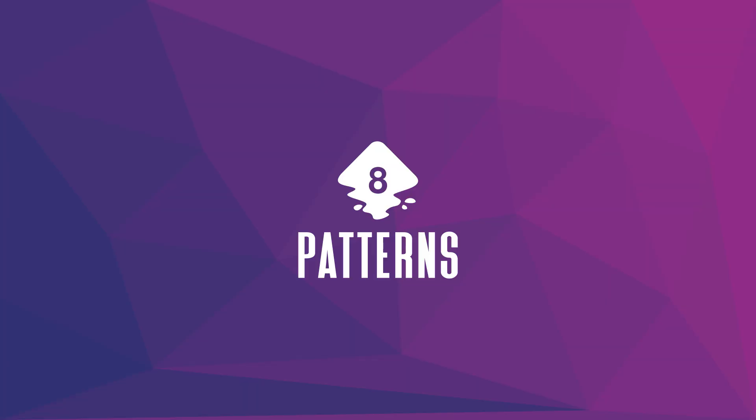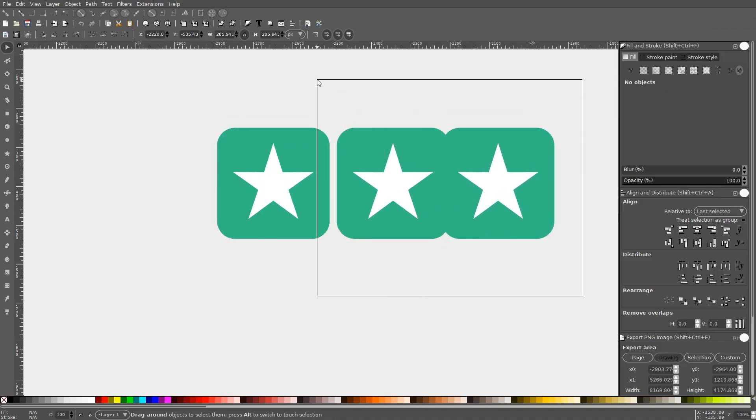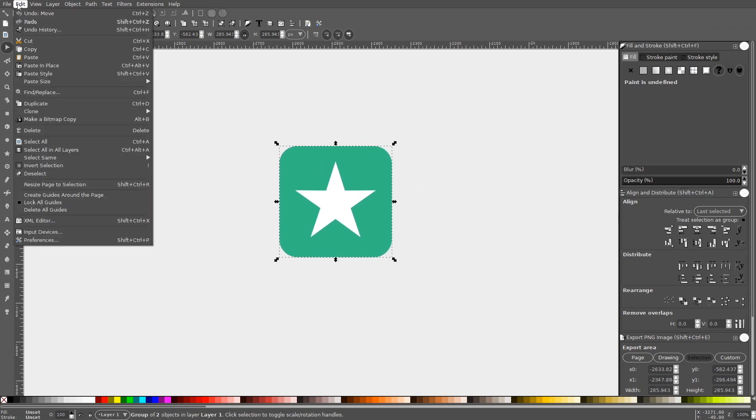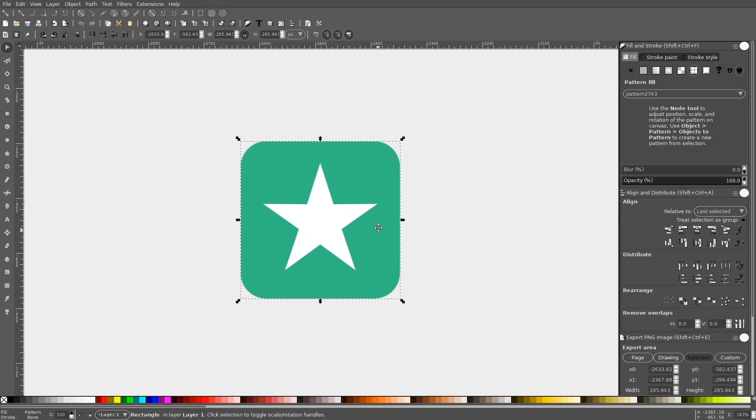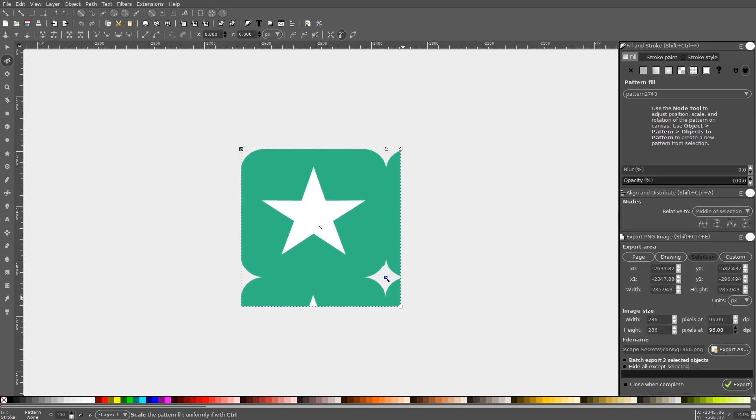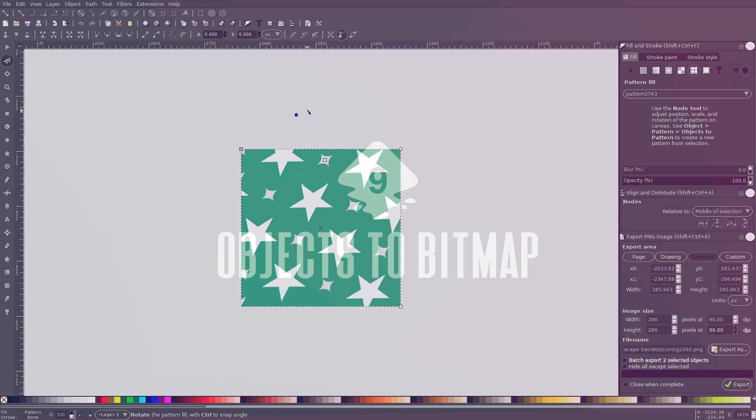There's many different ways to create patterns from objects in Inkscape, but one of the easiest ways is to simply select the object and go to Object, Pattern, Objects to Pattern. You'll then be able to activate the Nodes tool and maneuver the handles to adjust the pattern to your liking.